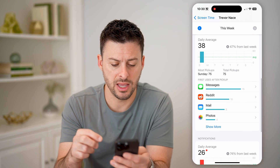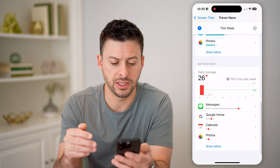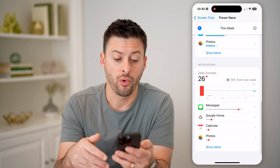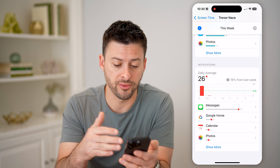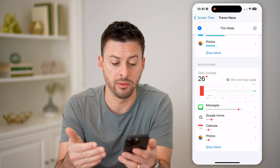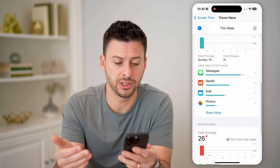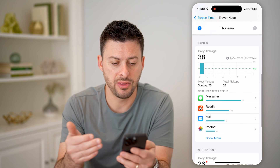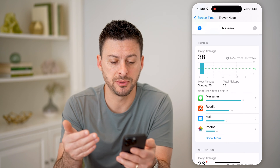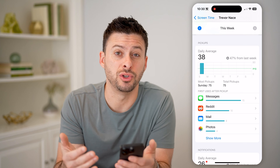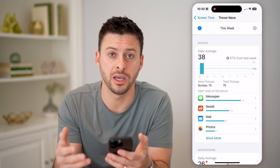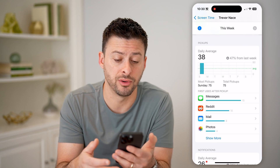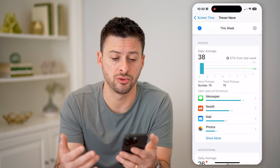And then various things like what did you get notifications for? For me, the most common was Messages. And then pickups — basically what you do that causes you to pick up your iPhone and engage with it.